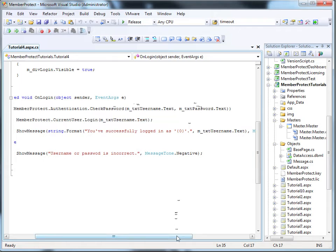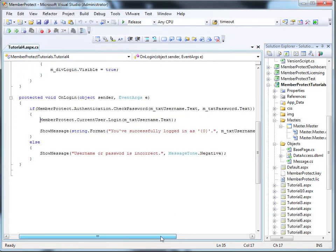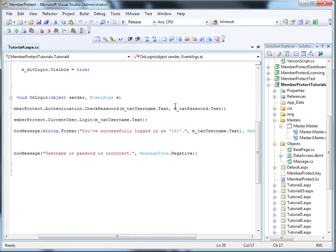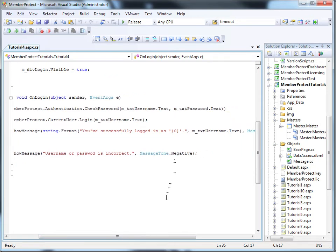It is worth pointing out that we do not encrypt passwords in Member Protect. We hash them so they can never be decrypted again. We take the value that they type in, hash it, and check the two hashes to make sure they're the same.